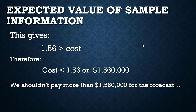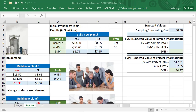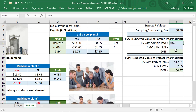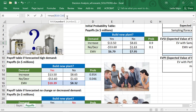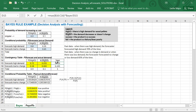Let's look at how to do these calculations in Excel. I'll set the sampling or forecasting cost to zero for now — that gives us what we'd be willing to pay and we can adjust it later. The expected value with sample information is the maximum of the expected values for each forecast outcome. For high demand, we take the maximum EMV of 10.39 million and multiply it by the probability of the forecaster predicting high demand.